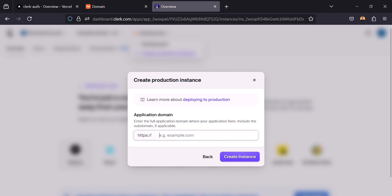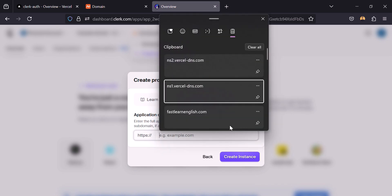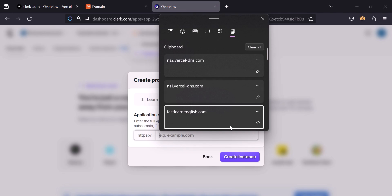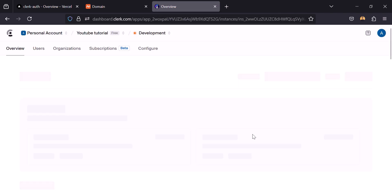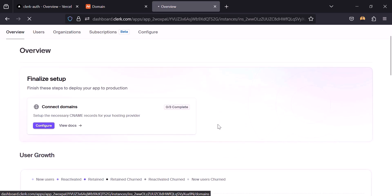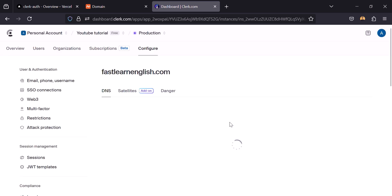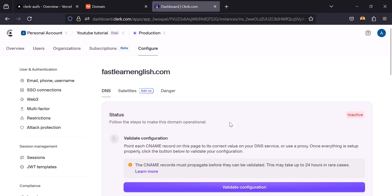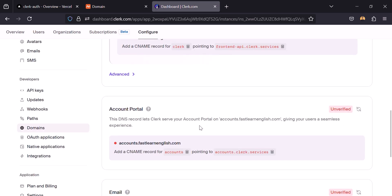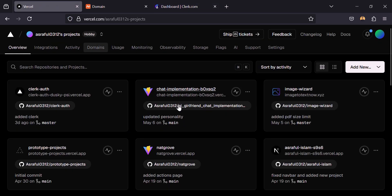Instead of the default, we will use our custom domain — it will be this one. Click on Create, and now click on Configure. Here we have to add those DNS records, click here.